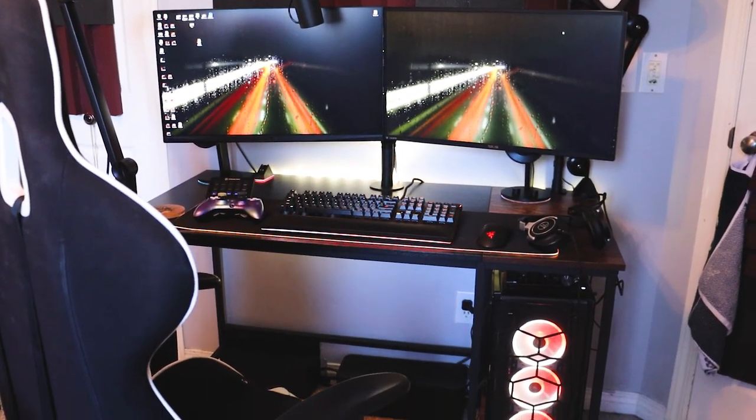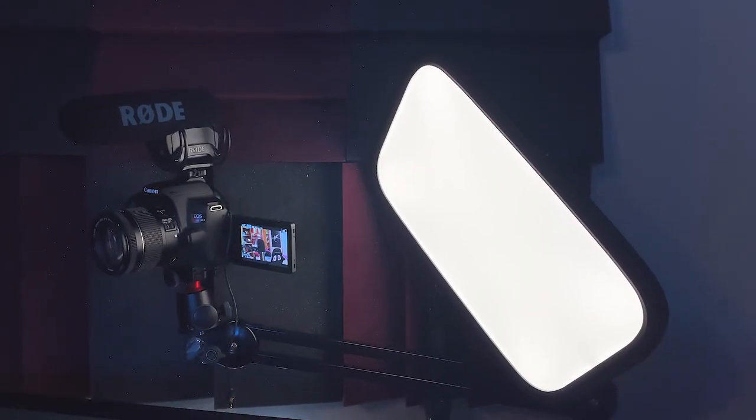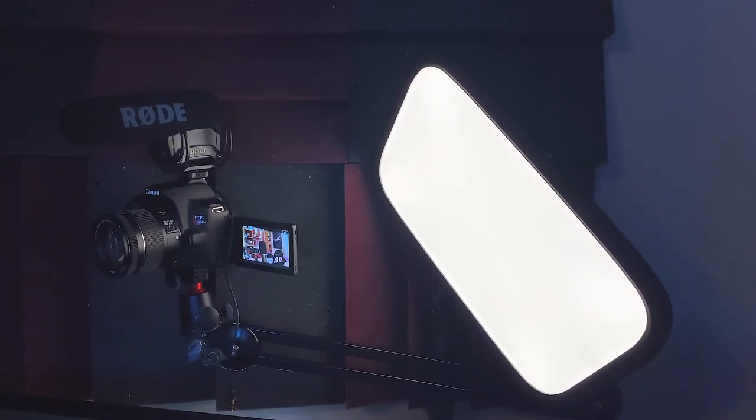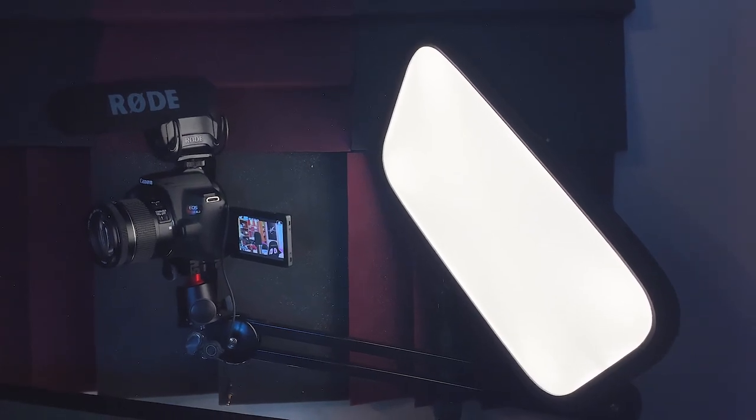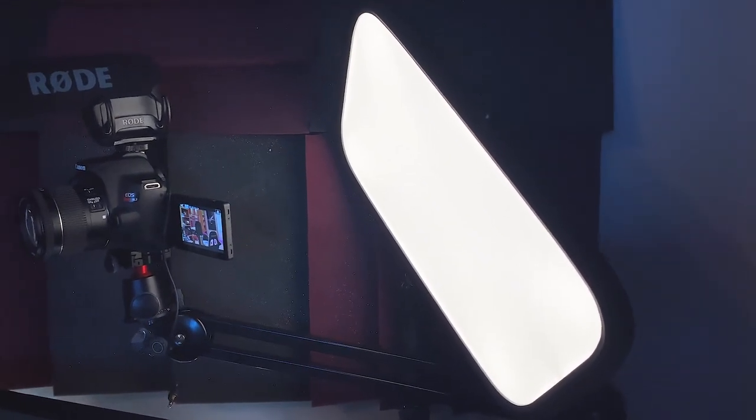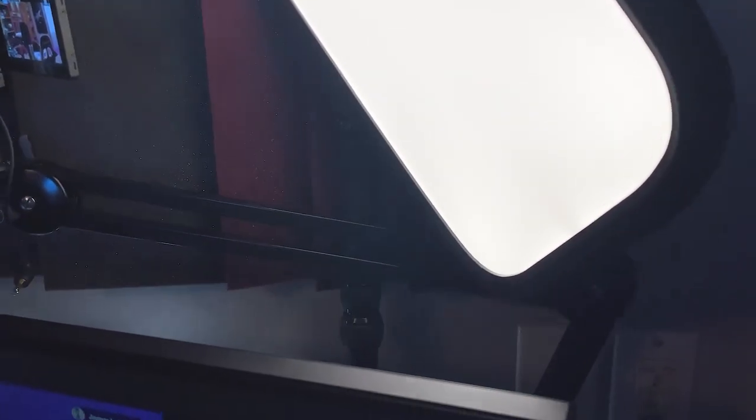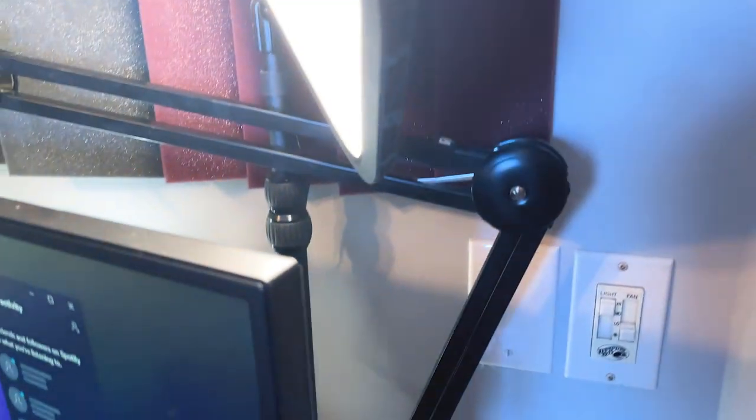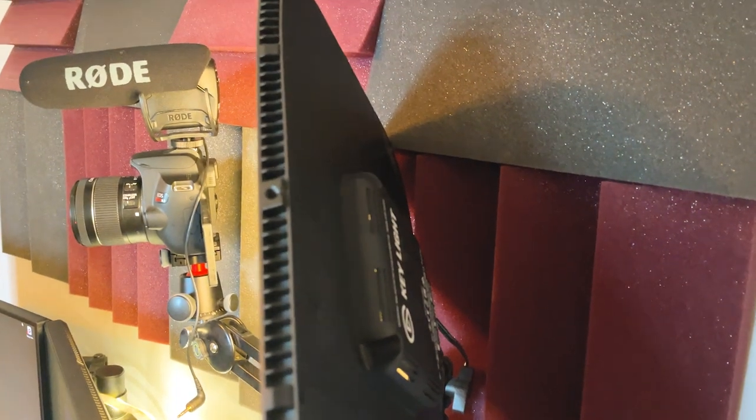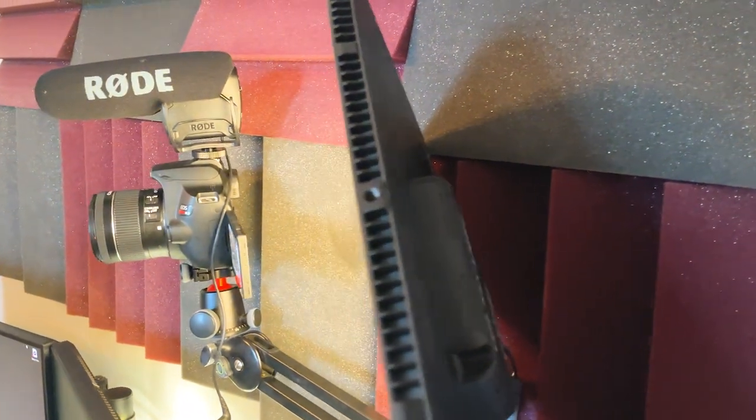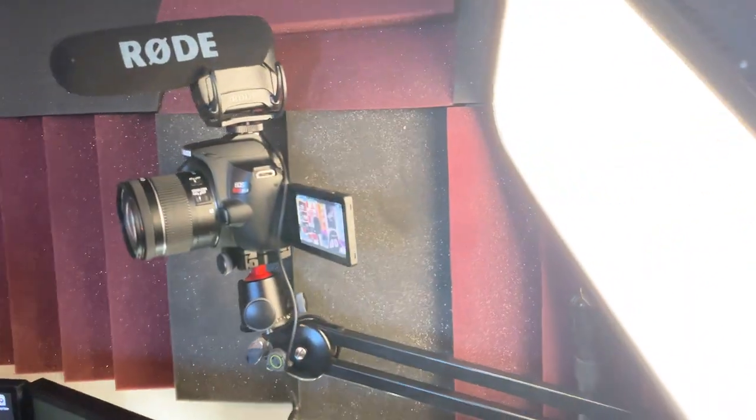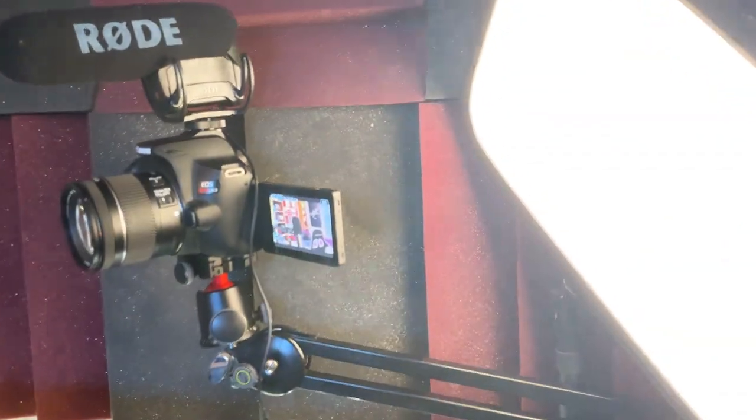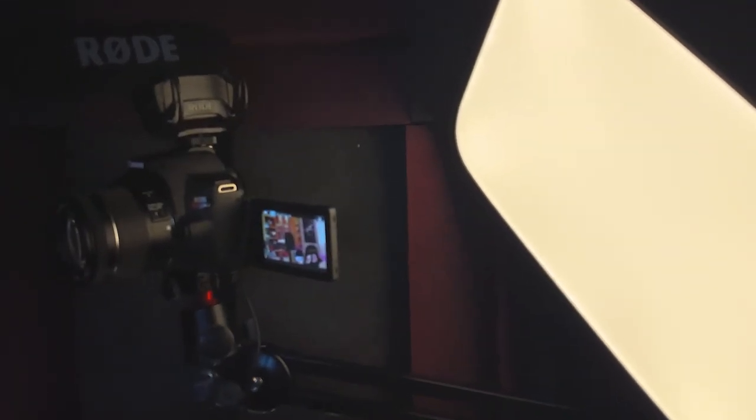I have my old Rode PSA 1 boom arm with a Joby camera attachment that attaches to my Canon Rebel SL3 DSLR. On top of my camera, I have a Rode VideoMic Pro, which I don't actually use when I'm recording at my desk. But if there's ever a time, which there has been, where I've been out and about and filming, I've been using that mic.